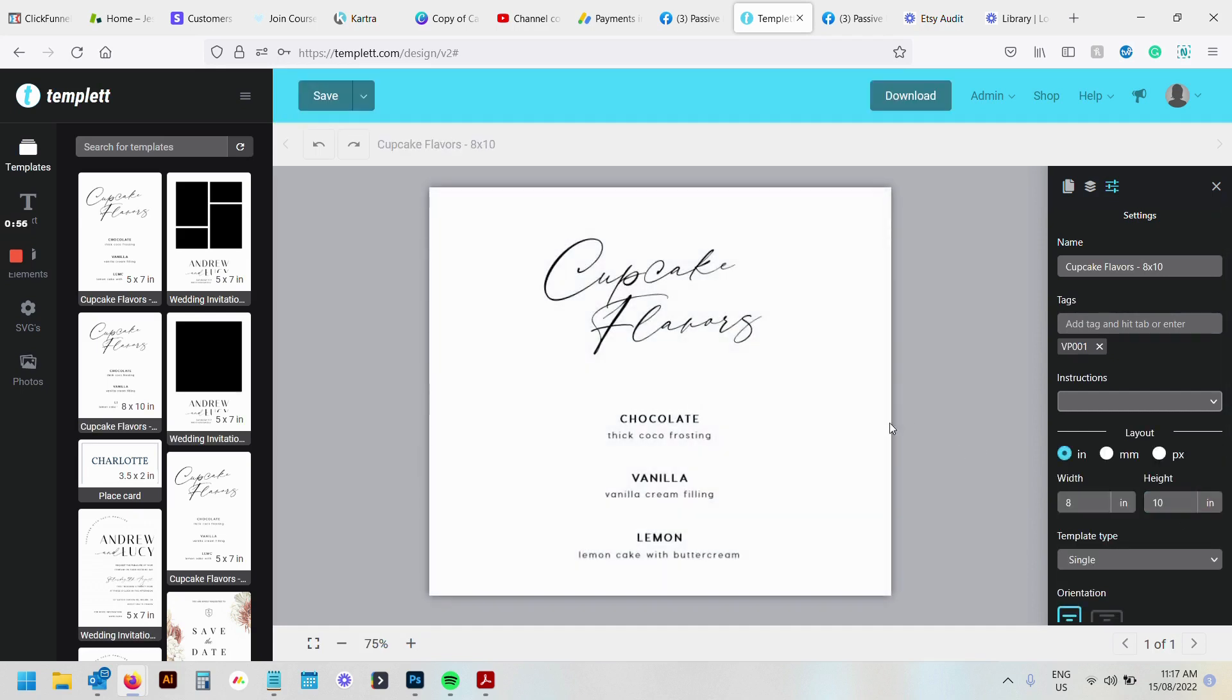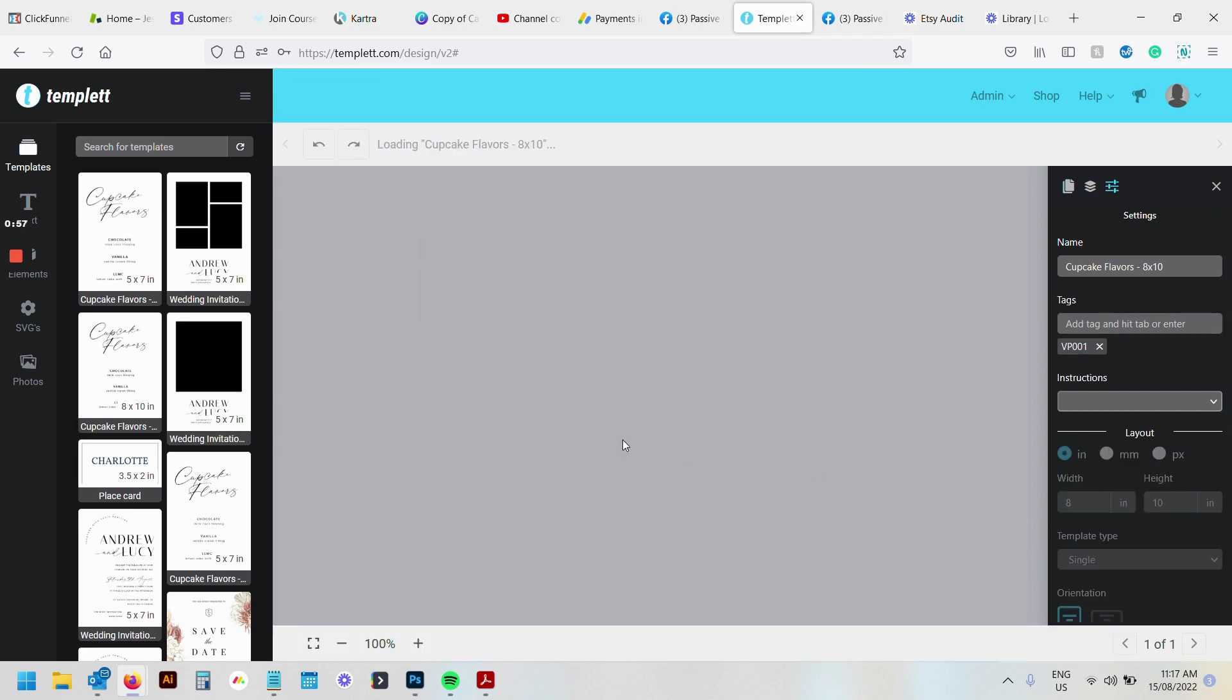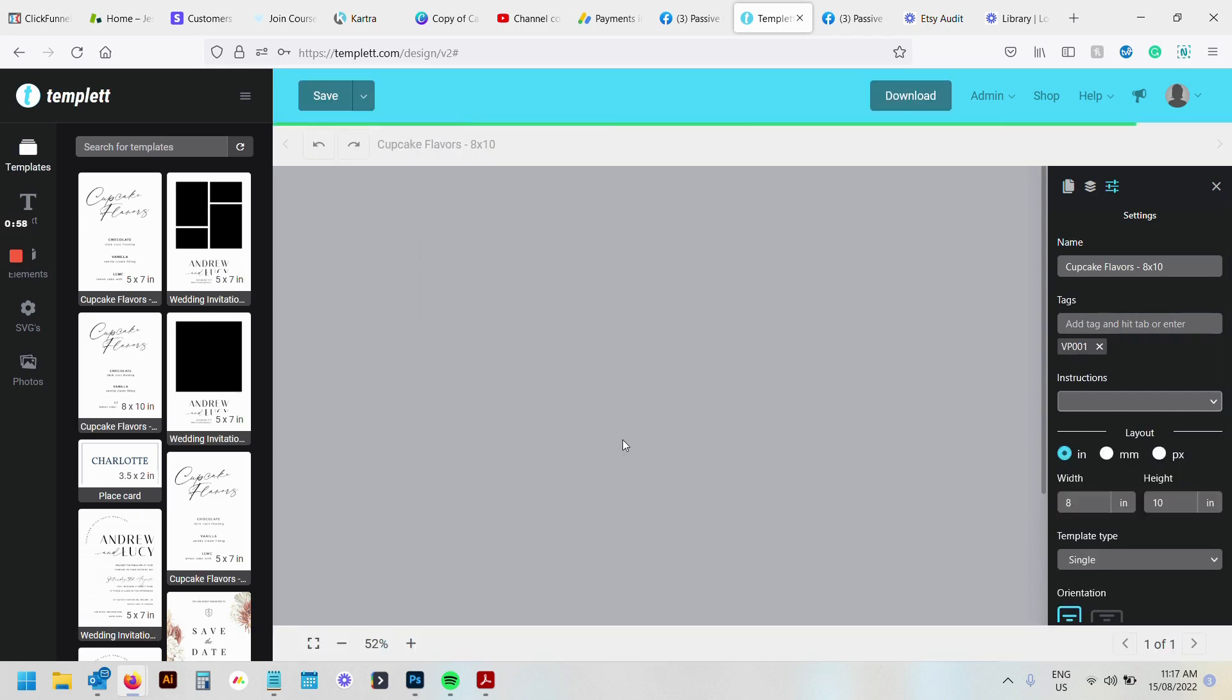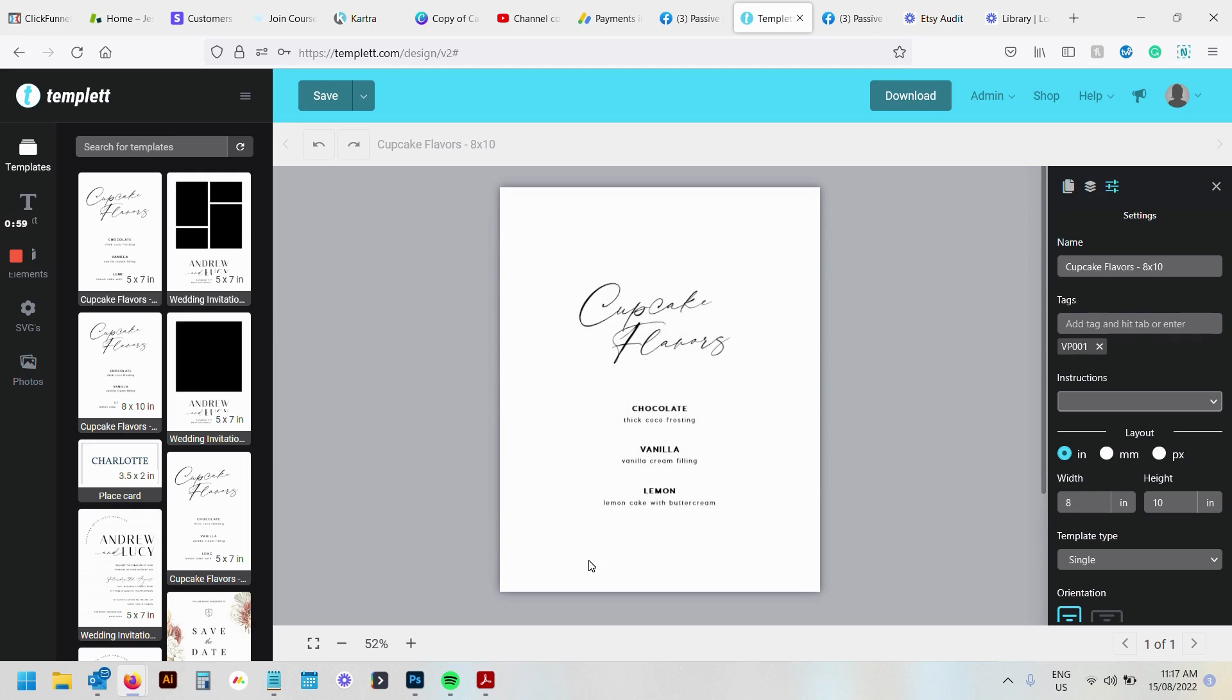So what that will do is it'll resize the canvas out. It won't automatically fit the content on the inside to the new size. So if you want to do that,